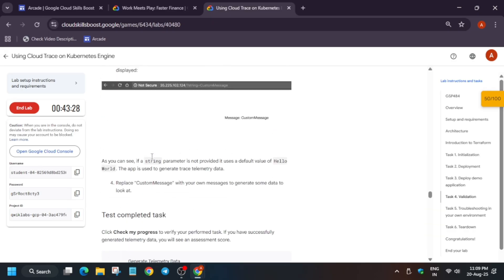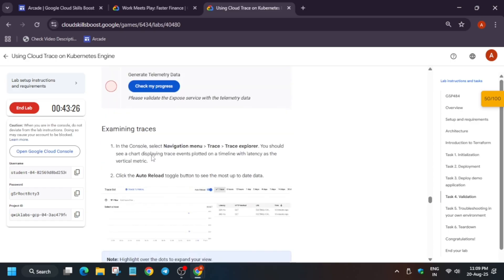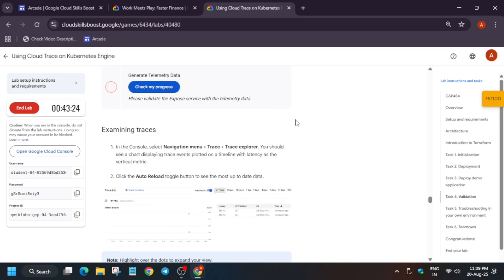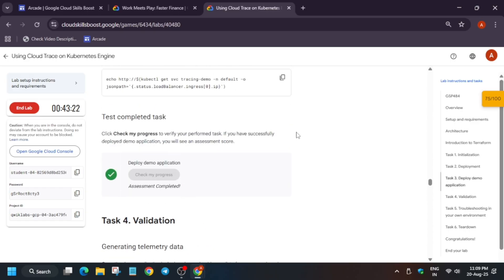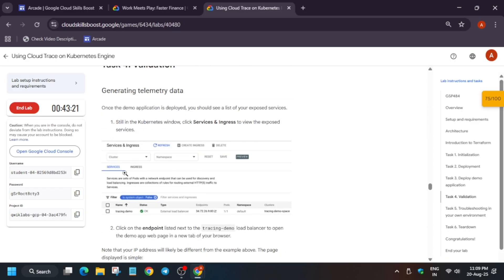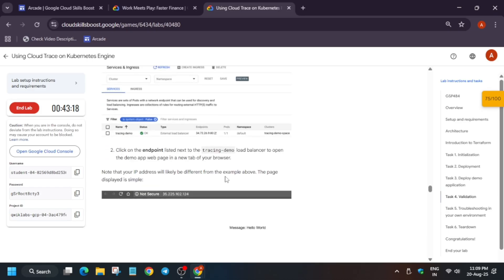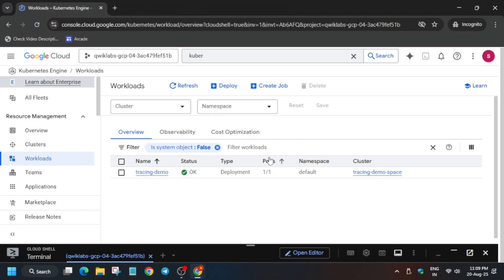If you try to check the score, you can see we got the score. Basically for task number three, we need to wait for some time. For the last task, here you may not get the score because here we have to do something manually also.